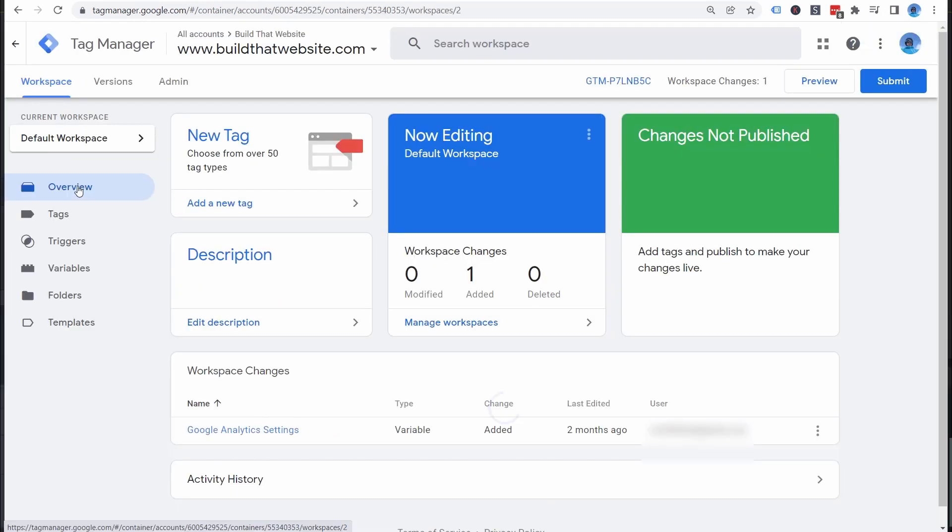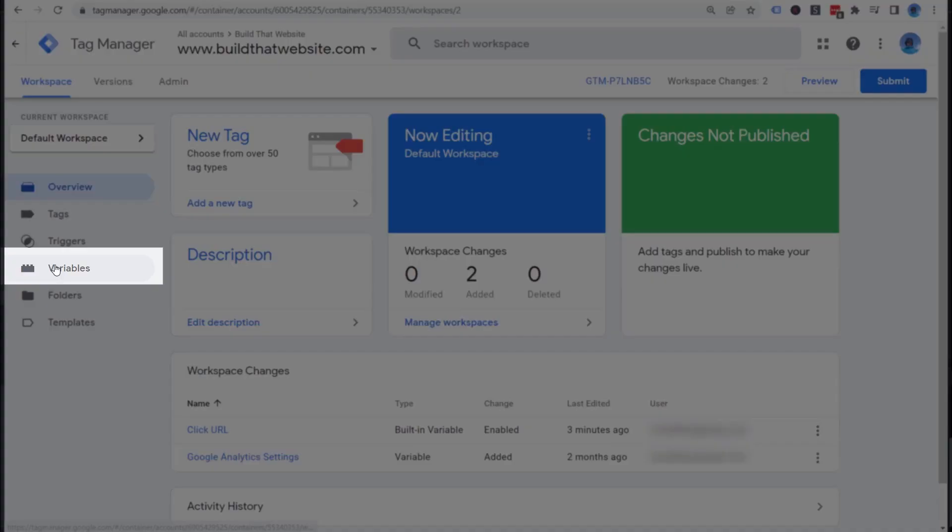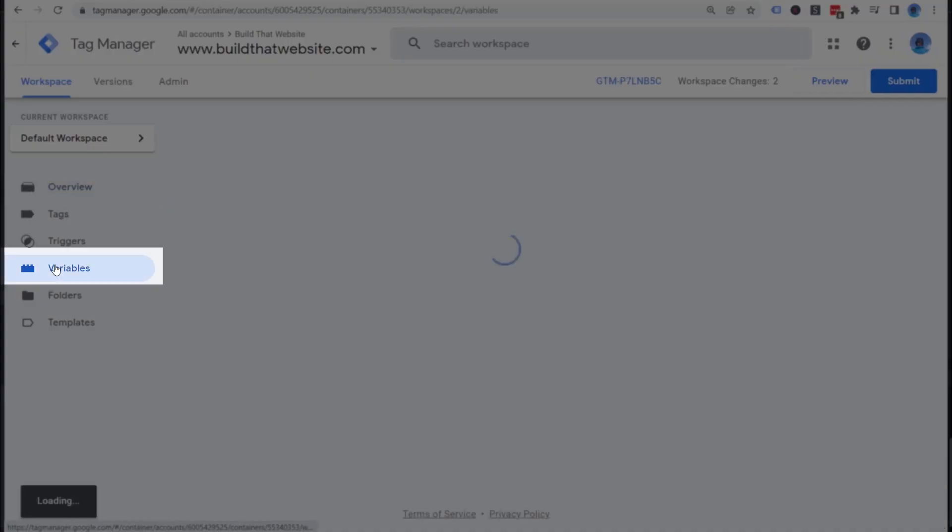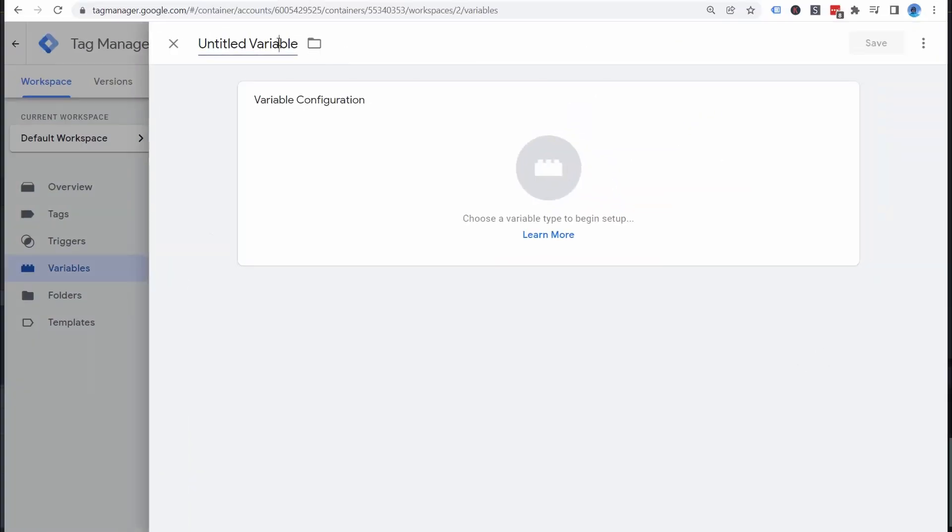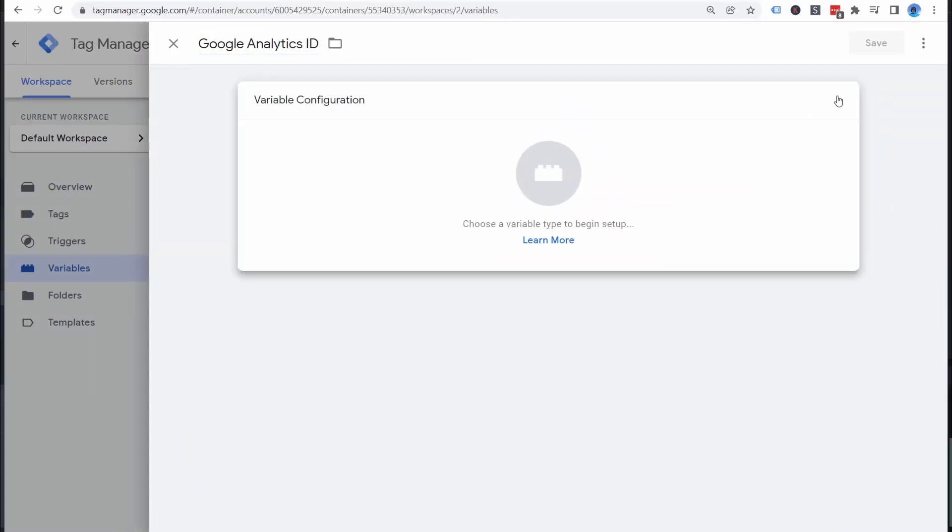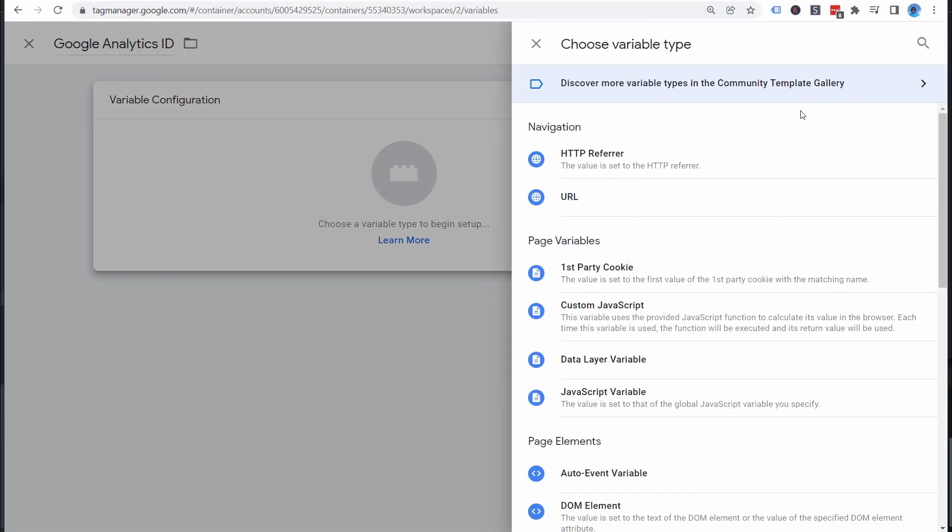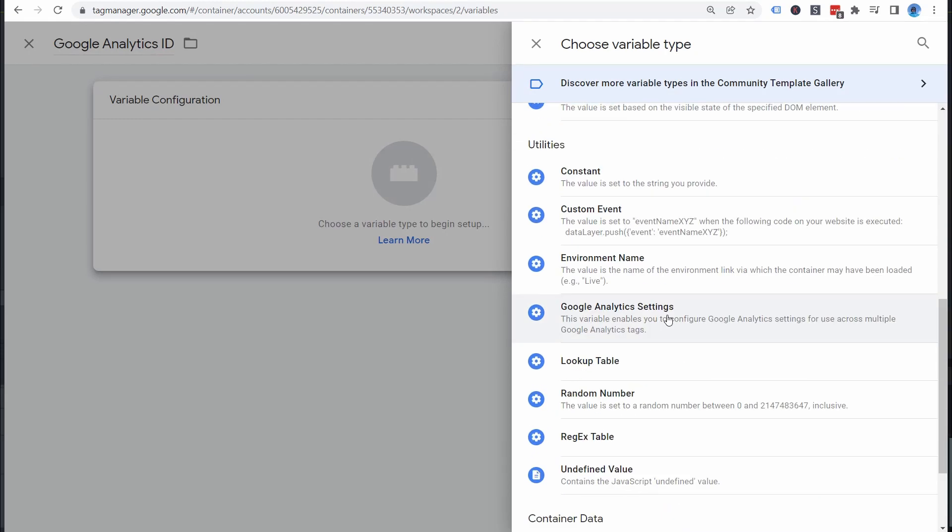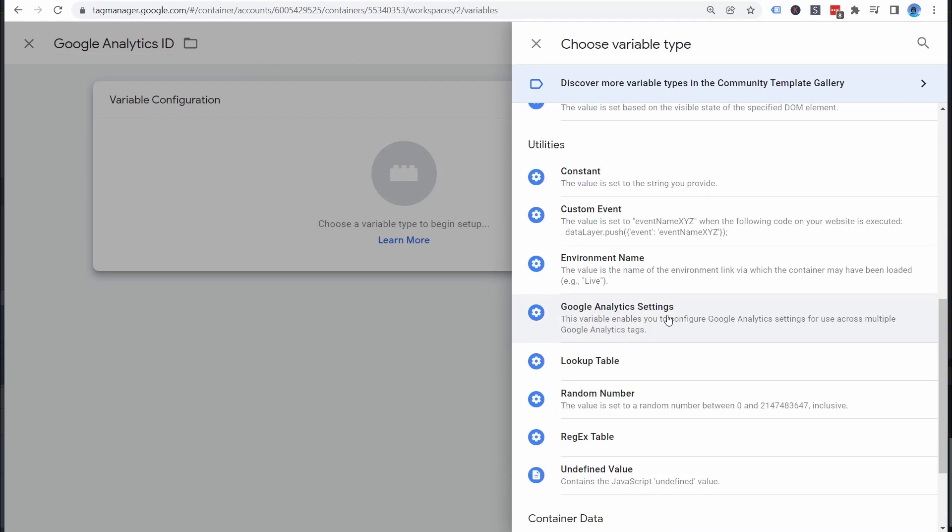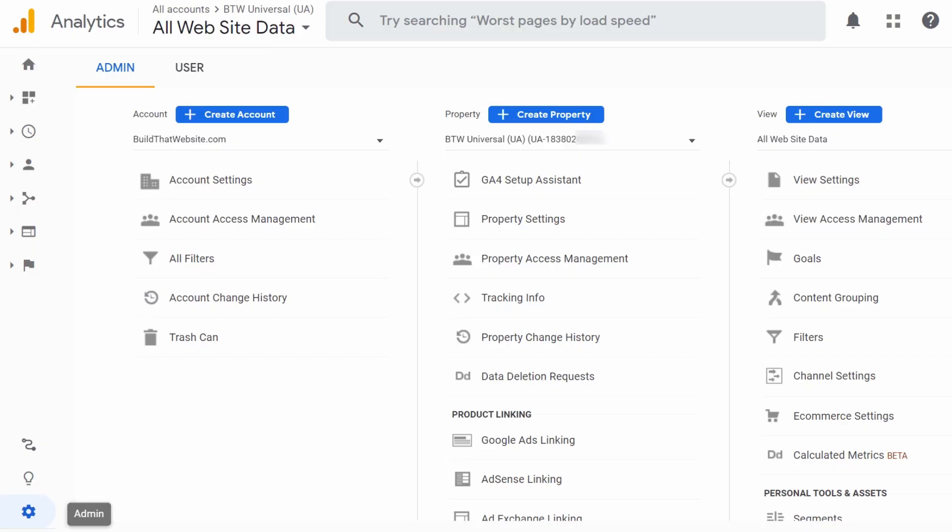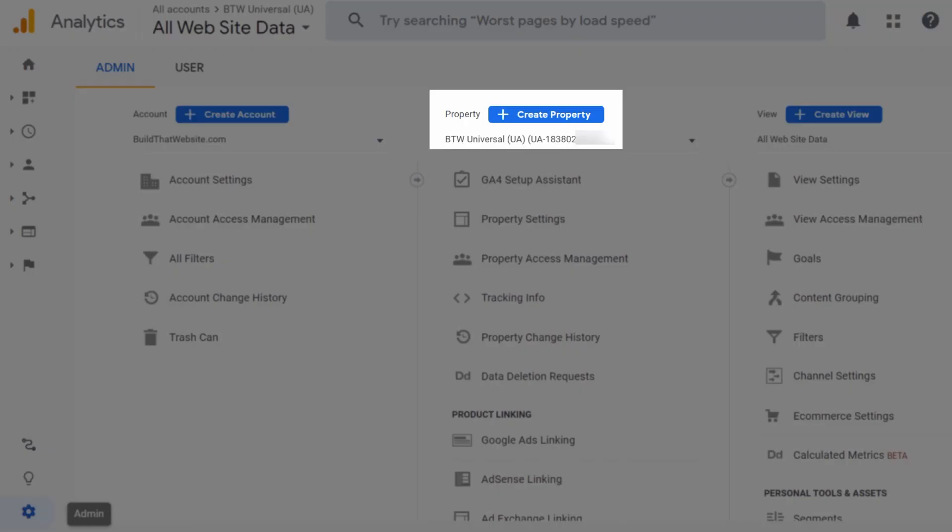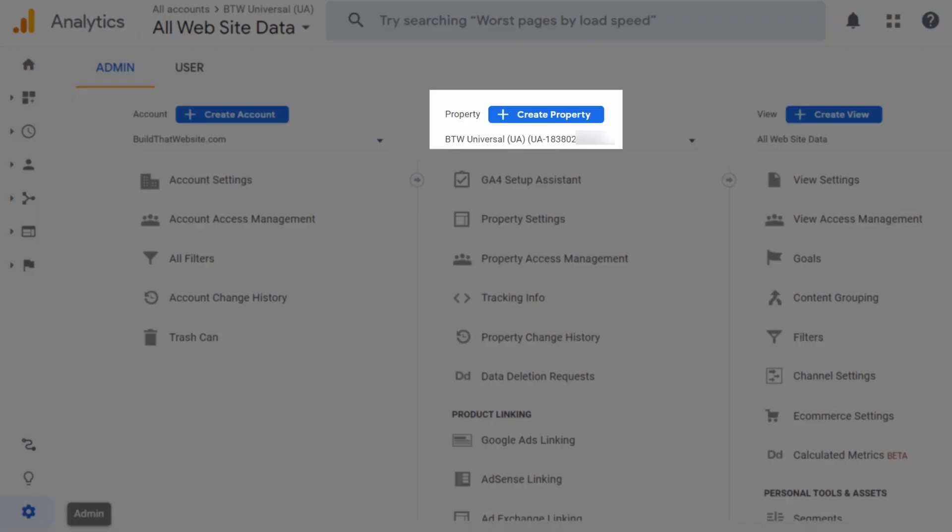The first step when setting up a new container is to create a custom variable that will store your Google Analytics tracking ID. Note, you can skip this step if you're using the newest GA version 4 analytics. This is only required for Universal Analytics. So go to Variables, New, give it a name, then click Variable Configuration. For the variable type, choose Google Analytics Settings. Then enter your Google Analytics tracking ID, which you'll find in your Google Analytics account on the Admin Settings panel.